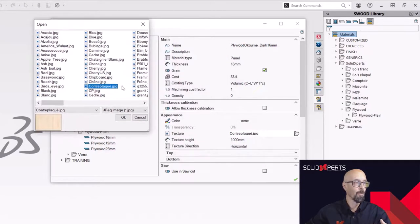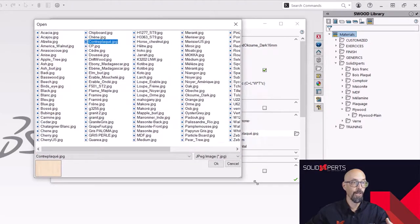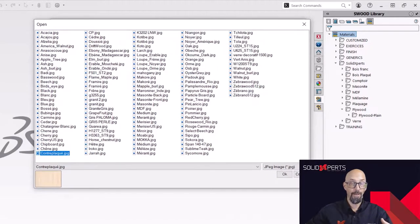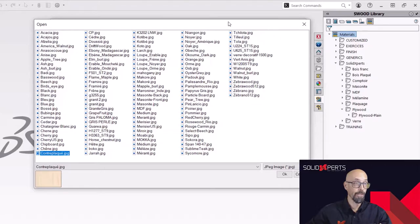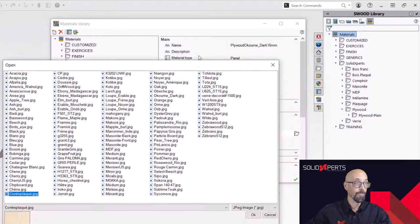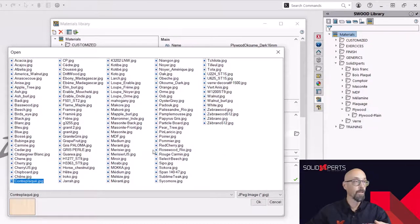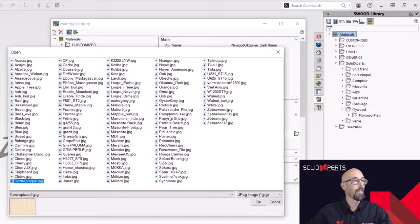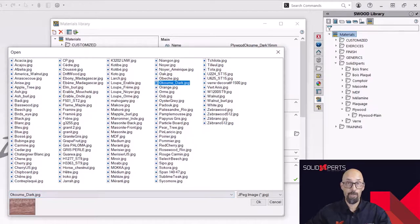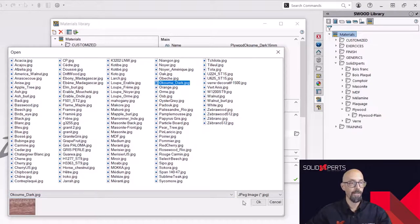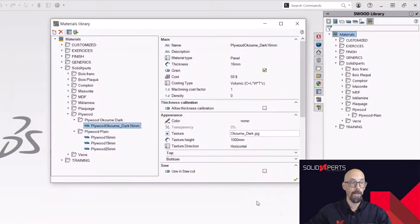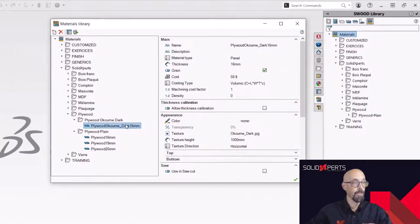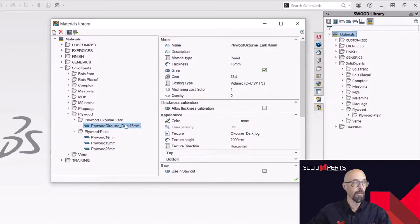So simply by clicking in it, it gives me the option to go look into the folder. And that's what I'm going to do right now. So I'm in the folder texture for my SWOOD materials. And I can now find the Okume type that I need. This one. And as you can see in the little preview, it's going to be a dark one. So I say ok.